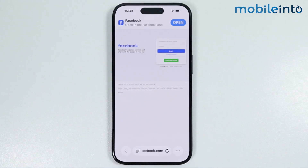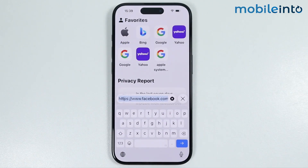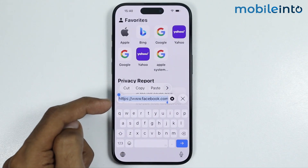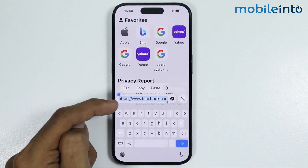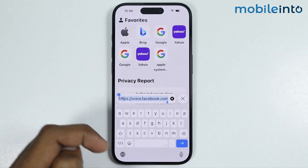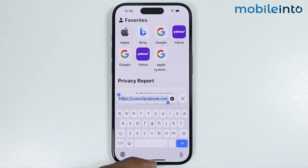Now to block the website, first of all just tap on the URL of the website. Then select the URL of the website and select copy.